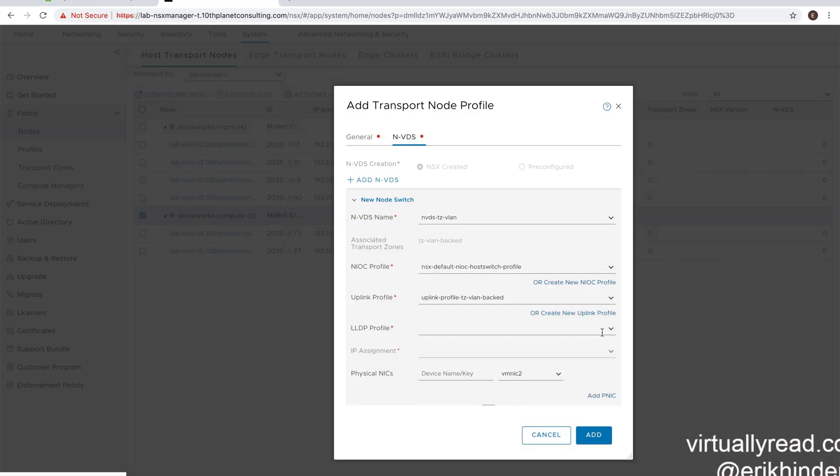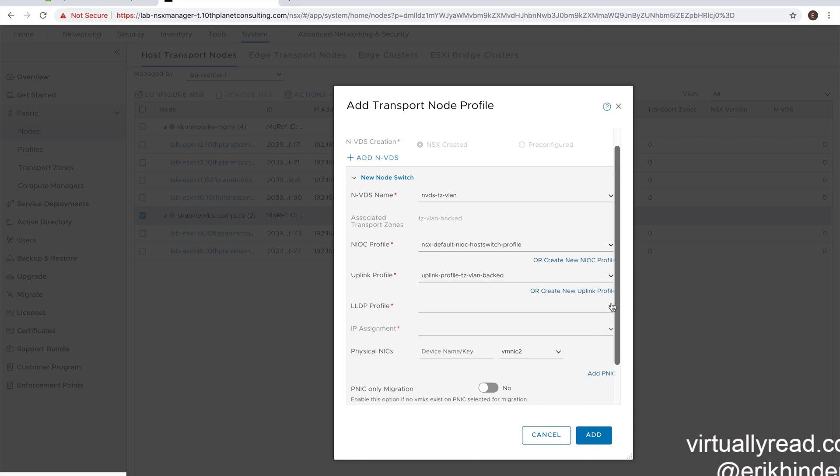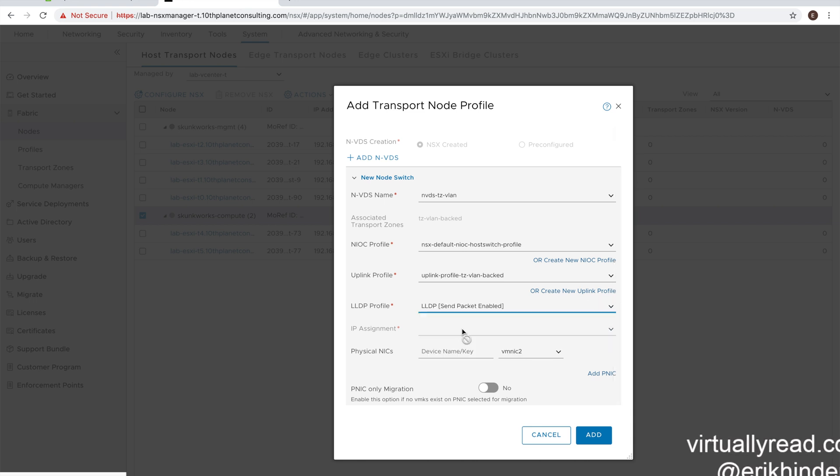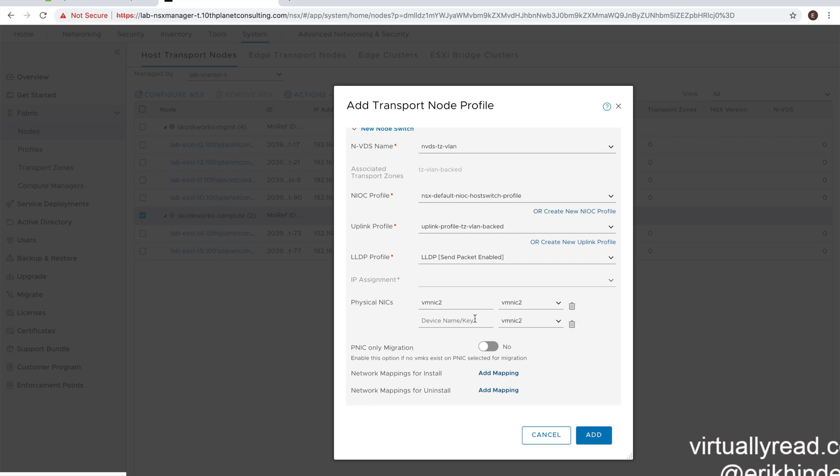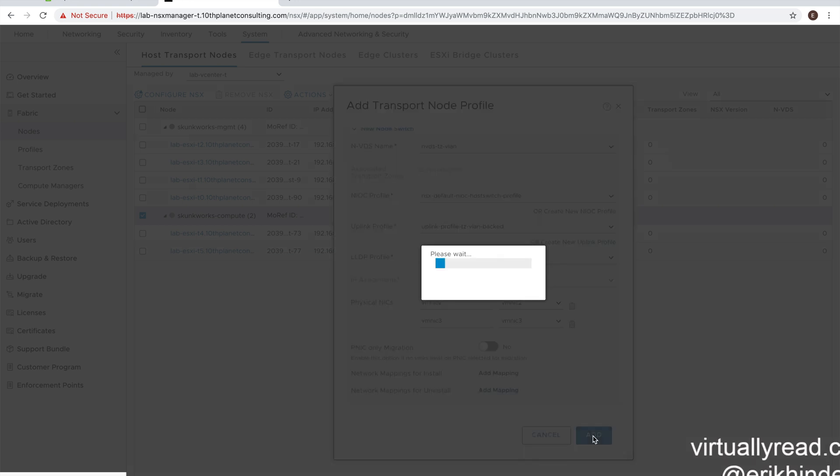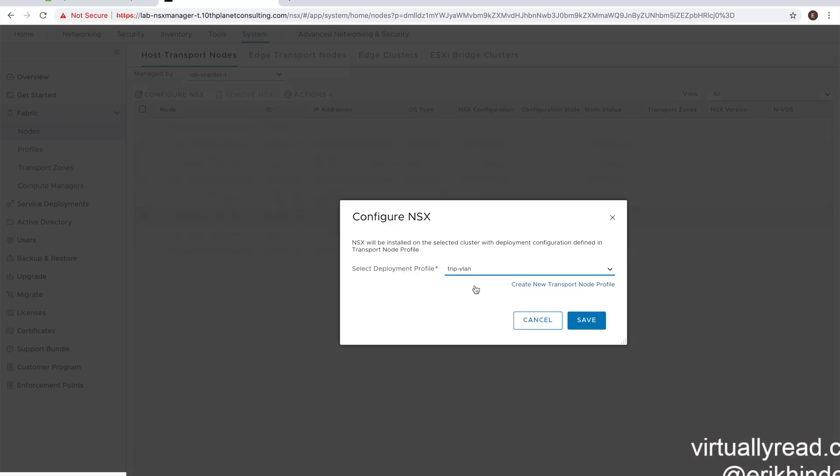So a few more fields to go through. We have to select LLDP. So we're going to select enabled packet. And physical NICs. So we're going to do physical NIC mapping to the virtual NIC mapping in the transport mode. So we're mapping VMNIC2 to VMNIC2. We're going to click add PMIC. And we're going to map VMNIC3 to VMNIC3. And here we have a choice of migrating the PNICs, which we're not going to do yet. So we'll hit add.